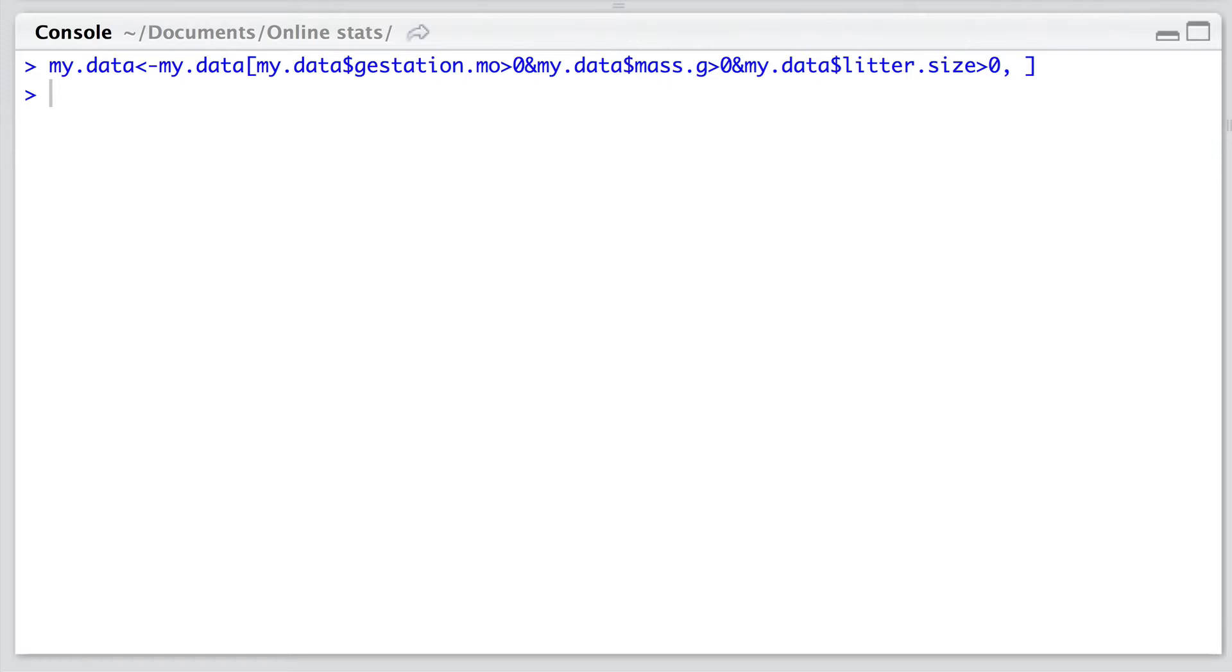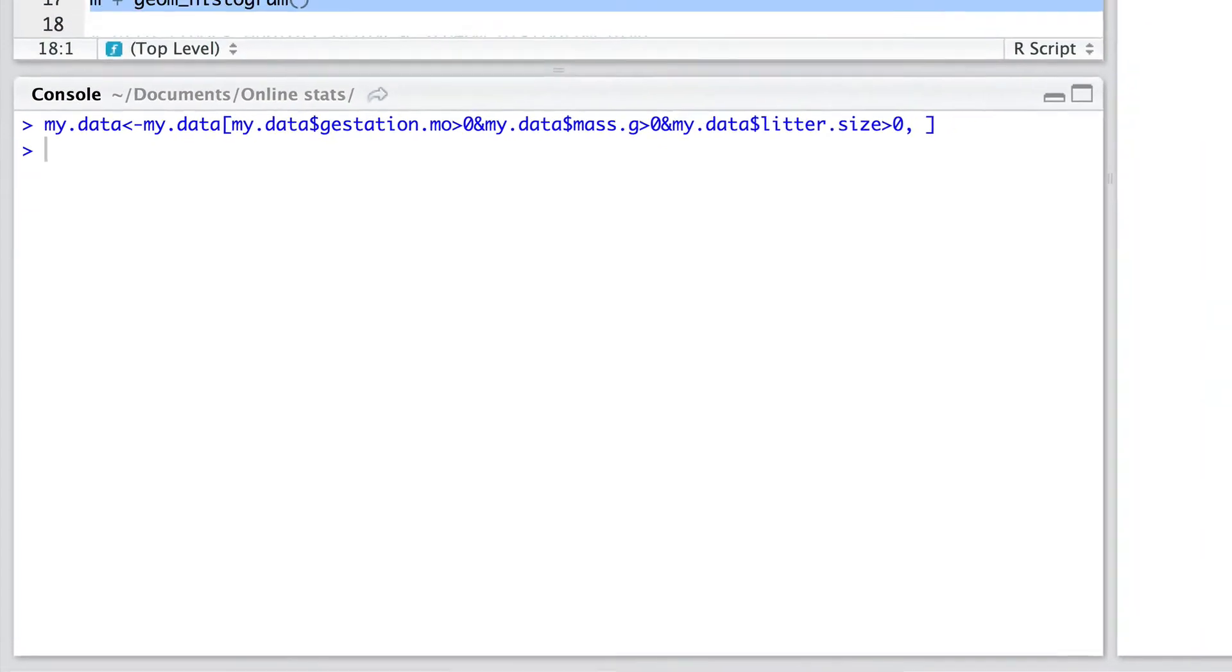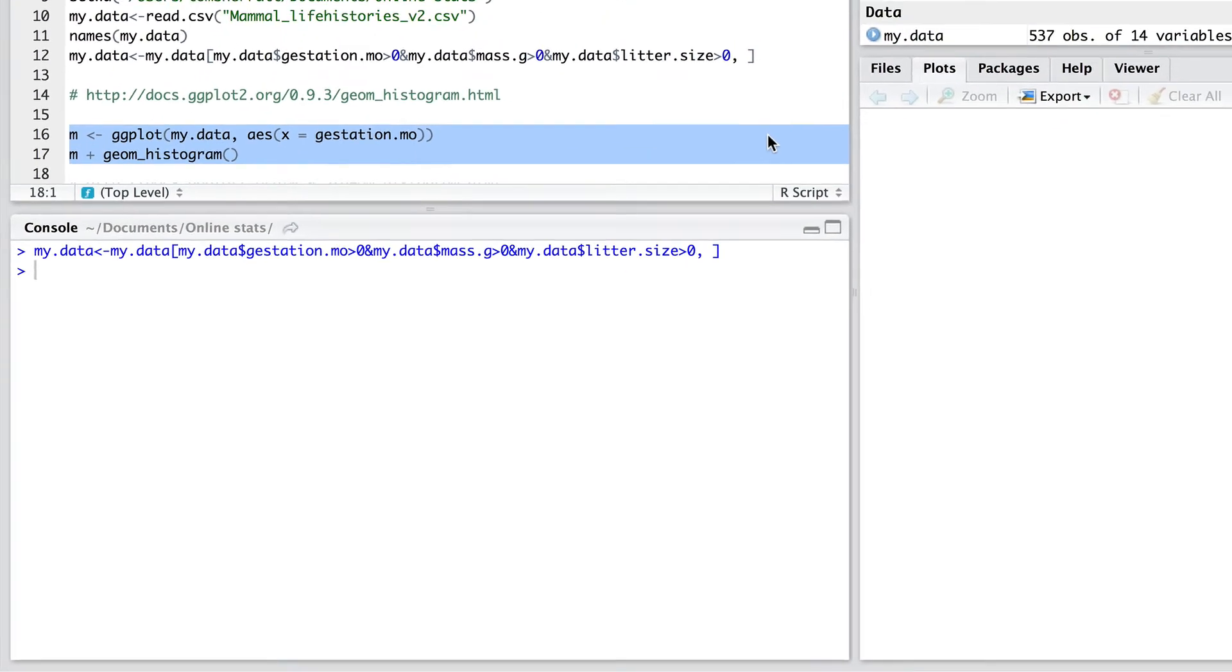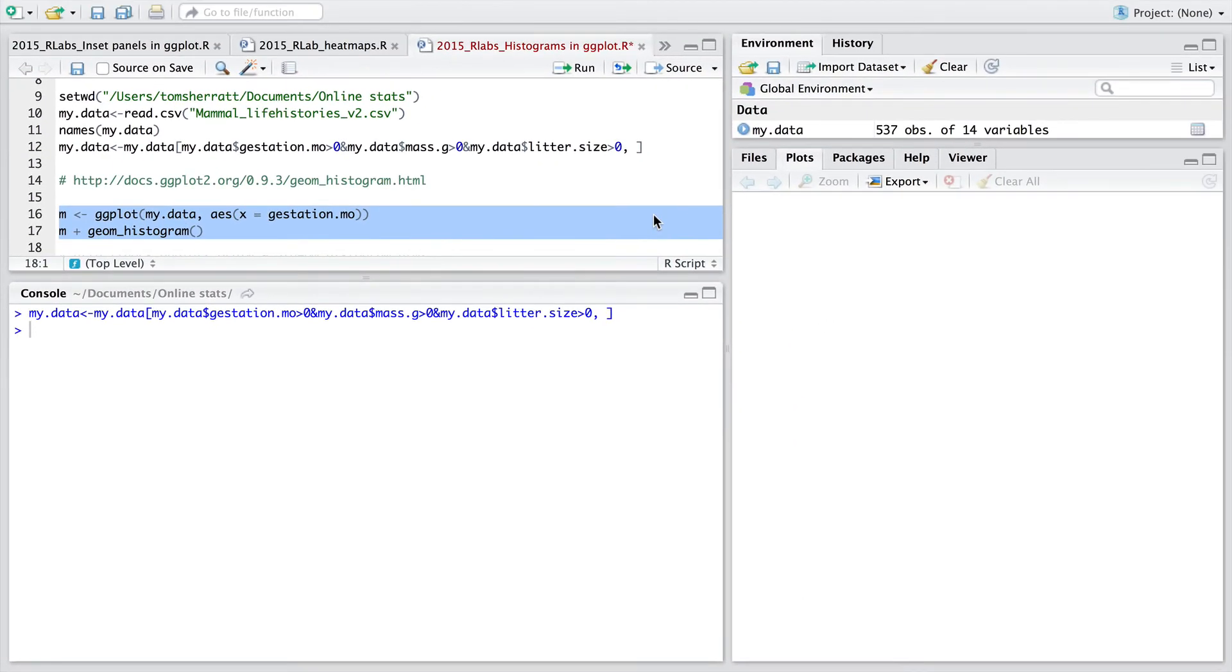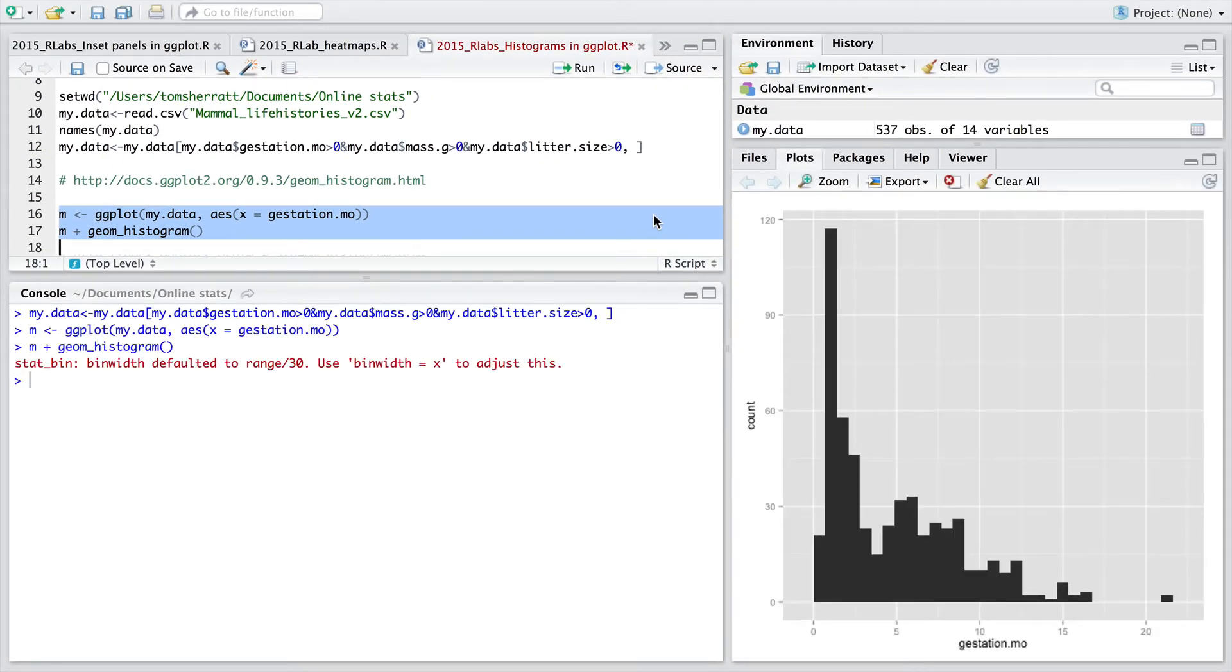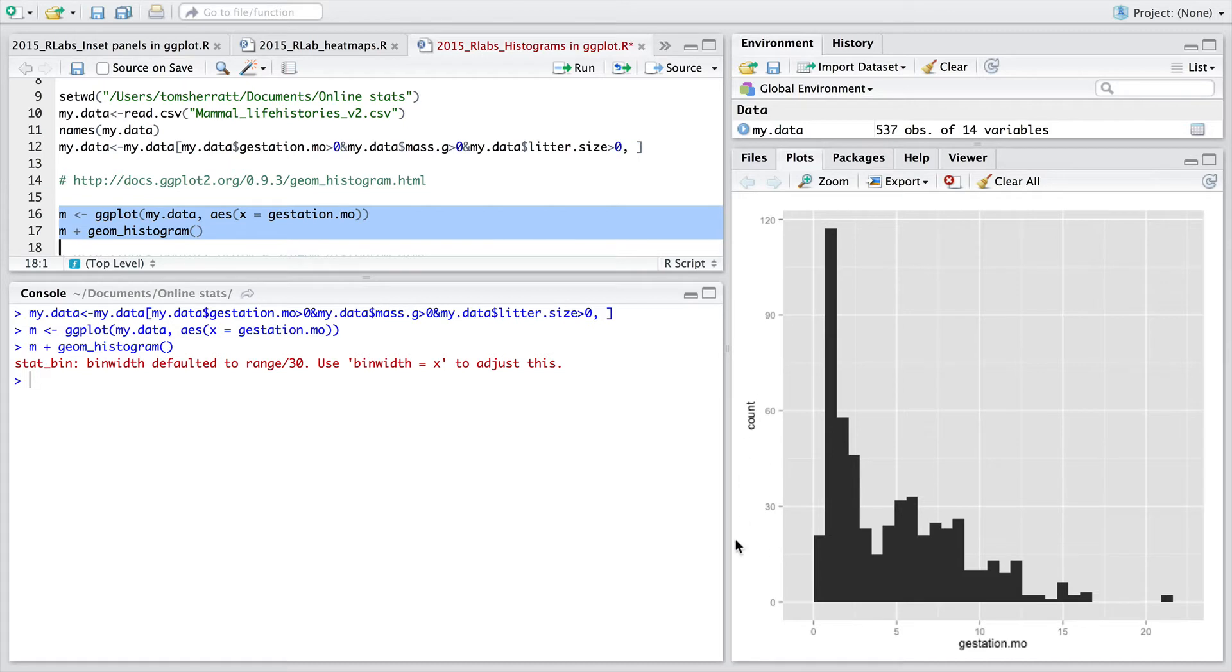Now we've performed this basic cleaning task, we can go ahead and run the first coarse histogram. And here you can see that we've got gestation along the x and we've got a count along the y. And we can see that for all mammals of our dataset we've got this skewed distribution.